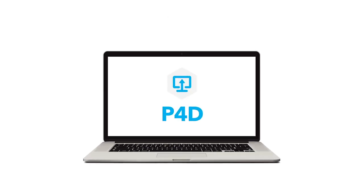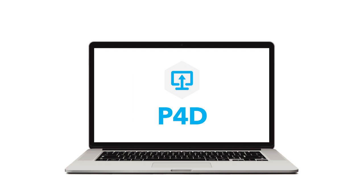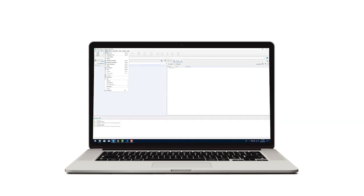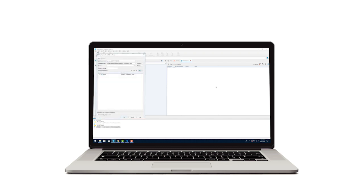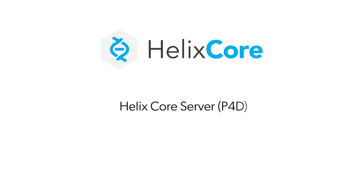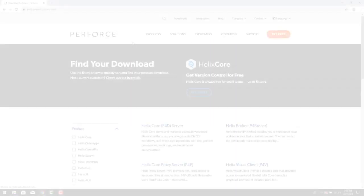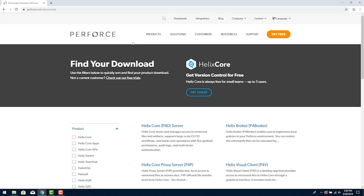The P4 server as we call it can run on a workstation and this is a great way to get started learning if you're new to Perforce. It's easy to install Helix Core. For this demo we're installing Helix Core server P4D, the command line client P4, and the visual client P4V. First let's visit the downloads page at perforce.com.